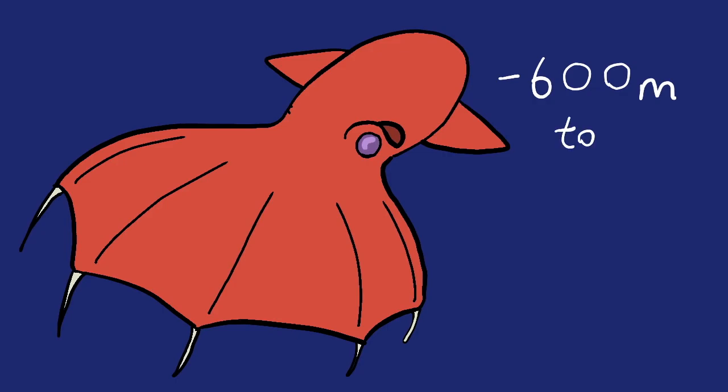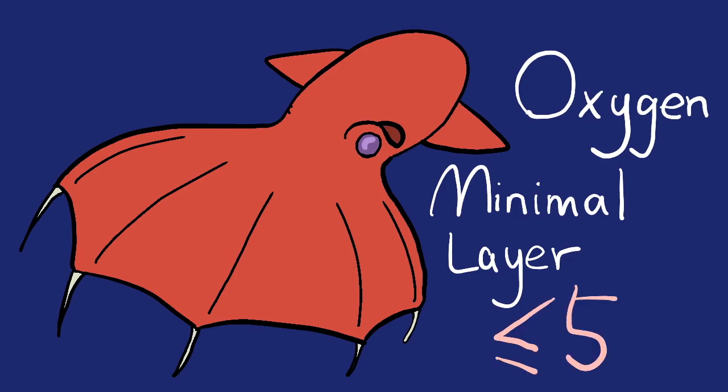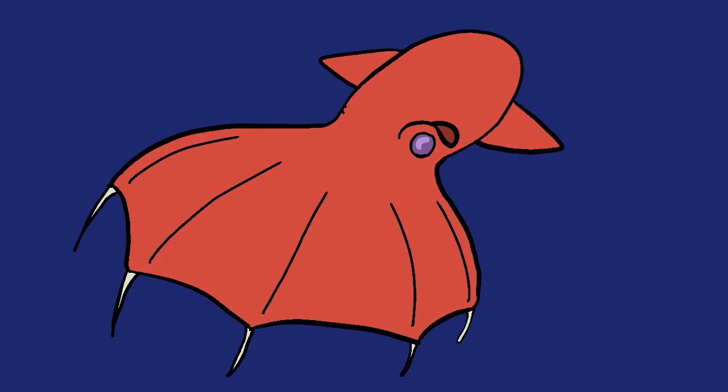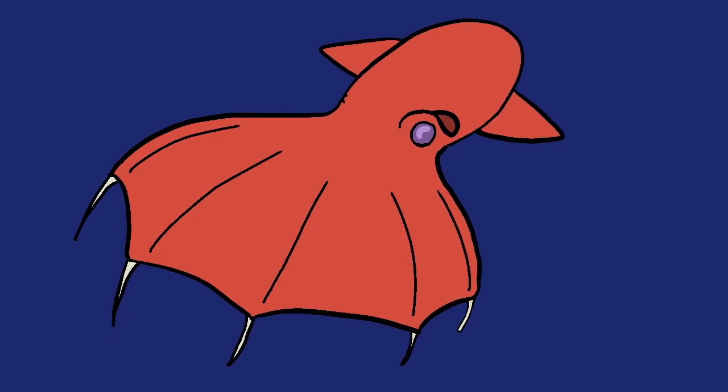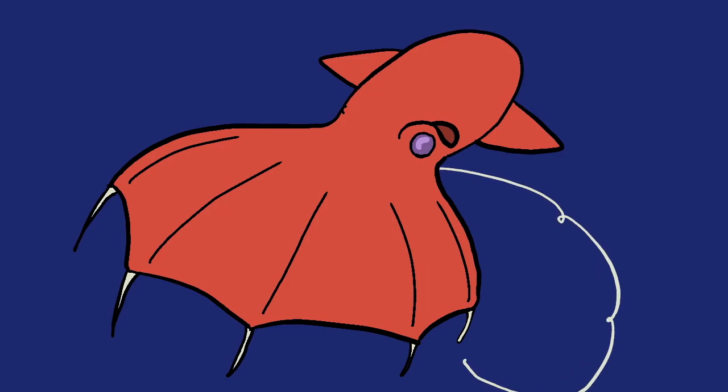For example, the vampire squid lives at the depth of 600 to 1200 meters below the surface, which is called the oxygen minimal layer, with less than 5% oxygen concentration. Unlike its name, the vampire squid is not a predator. It moves extremely slowly and it feeds with a filament that catches microorganisms. It is preserving its oxygen by almost passively feeding and moving very slowly.